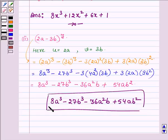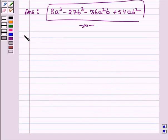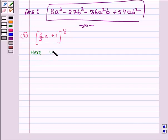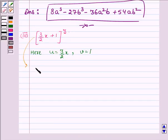This is the answer of the second part. Now proceeding to the third part, where we have to expand 3 upon 2 times x plus 1, whole cube. Comparing it with the first identity, we find that u is equal to 3 upon 2 times x and v is equal to 1, and thus on applying identity 1: